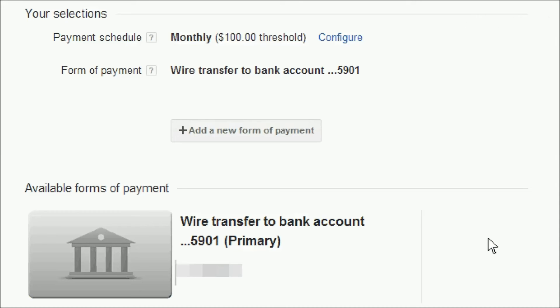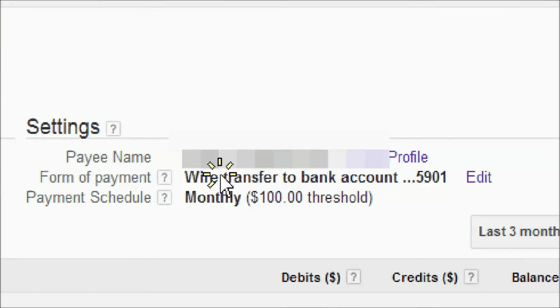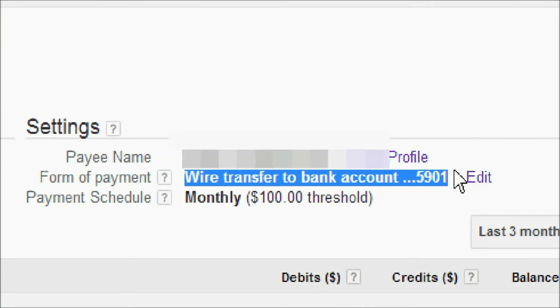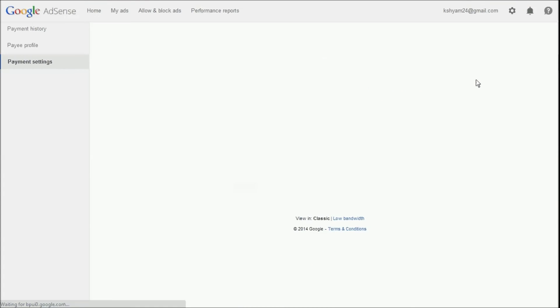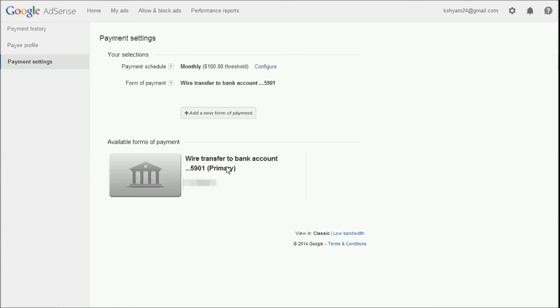This will also be shown in your payment history screen. Just click on the edit link to directly get to your payment settings screen. You can even add a new form of payment instead of this one.